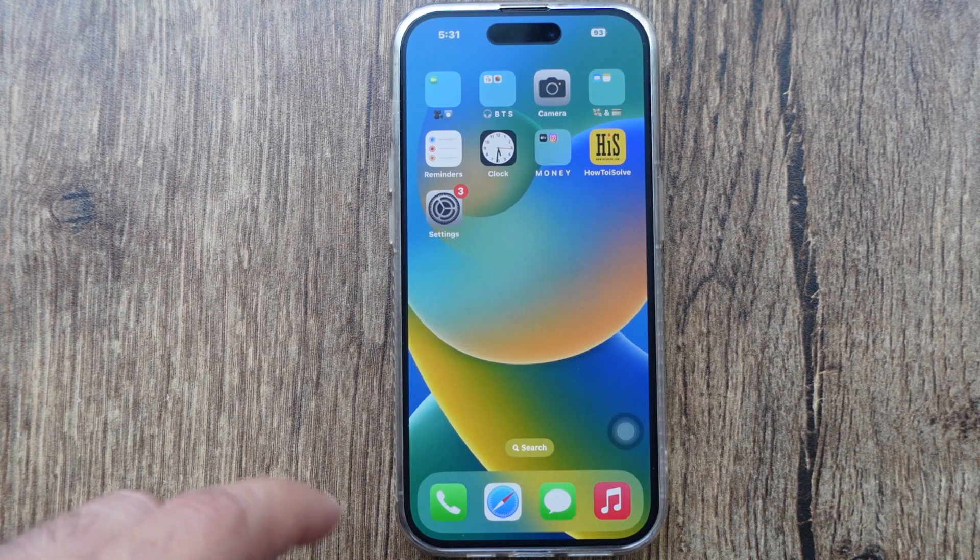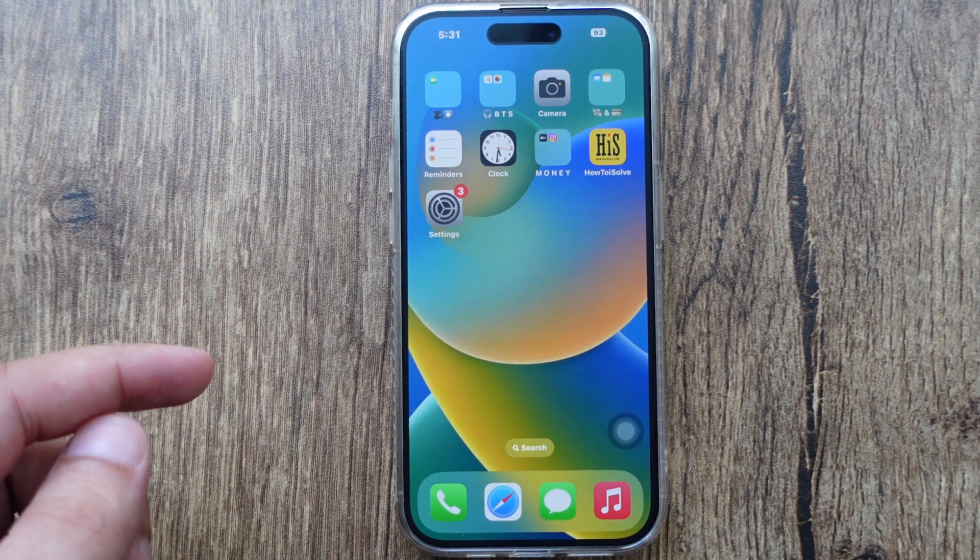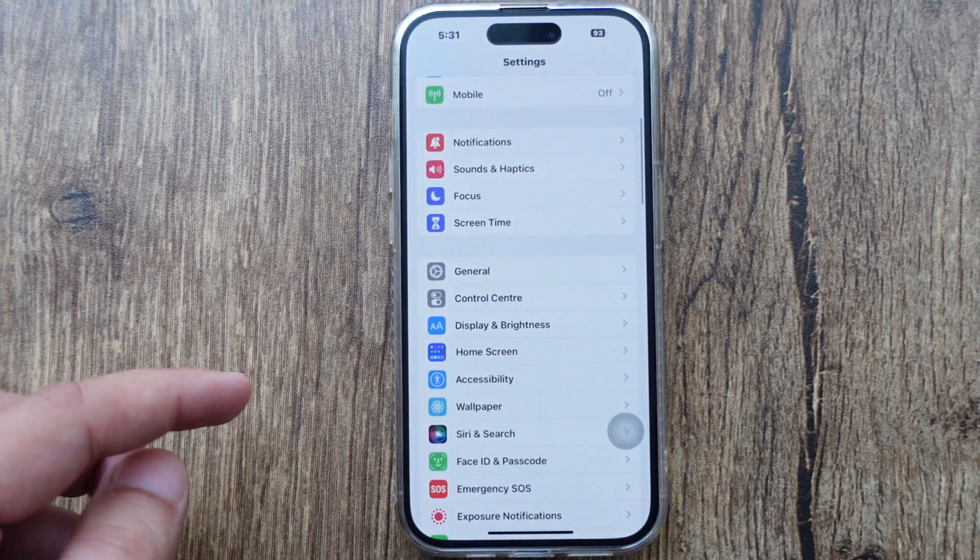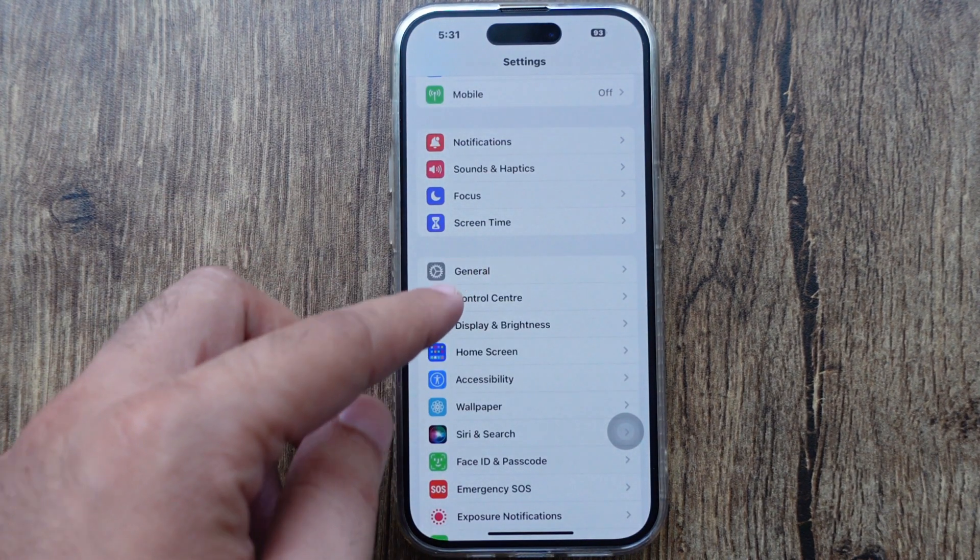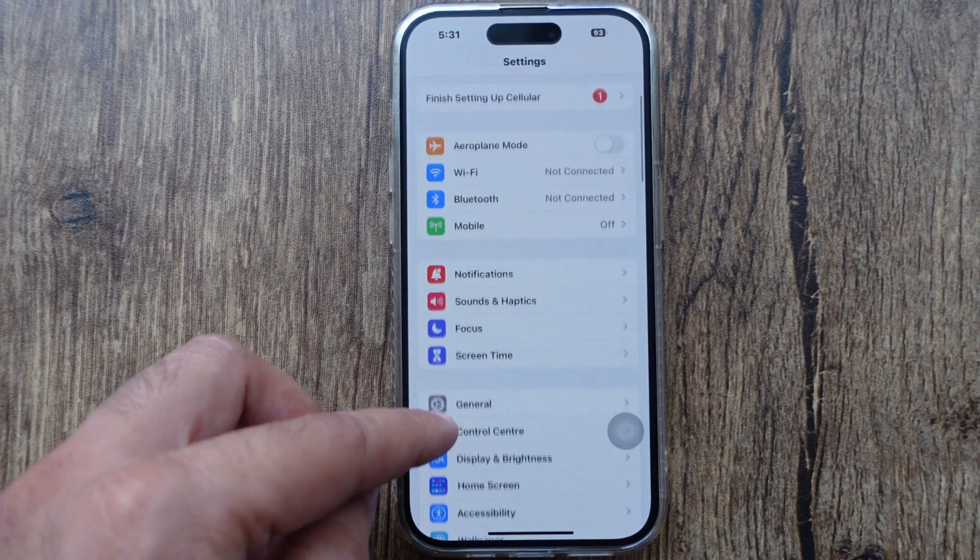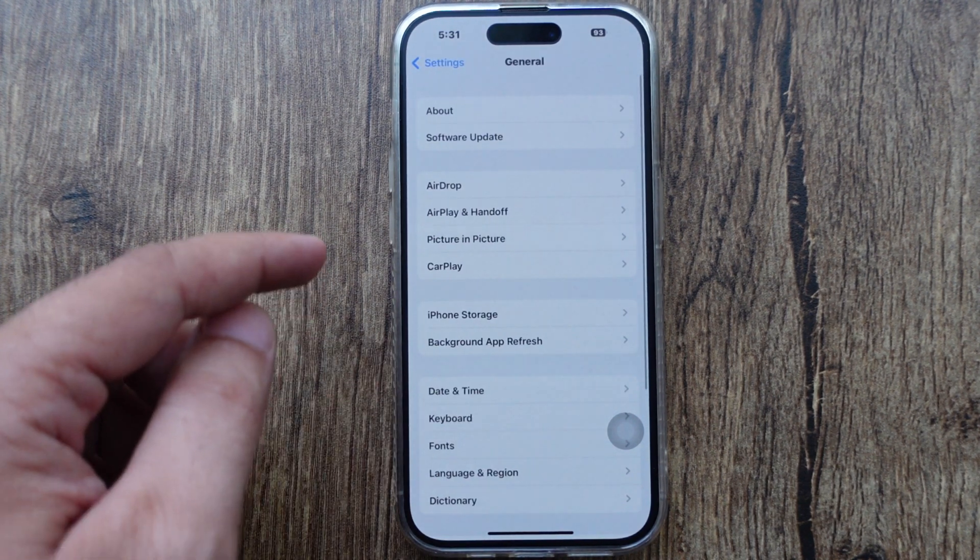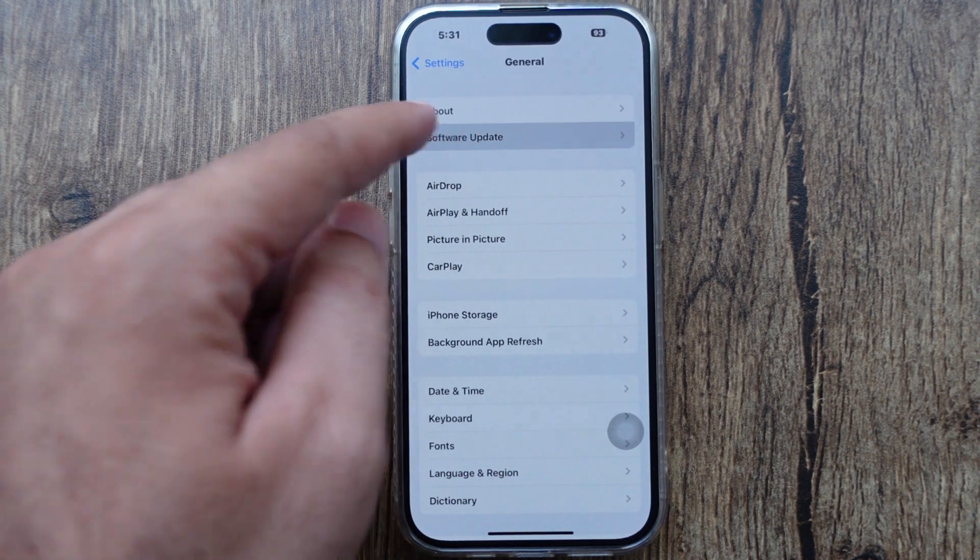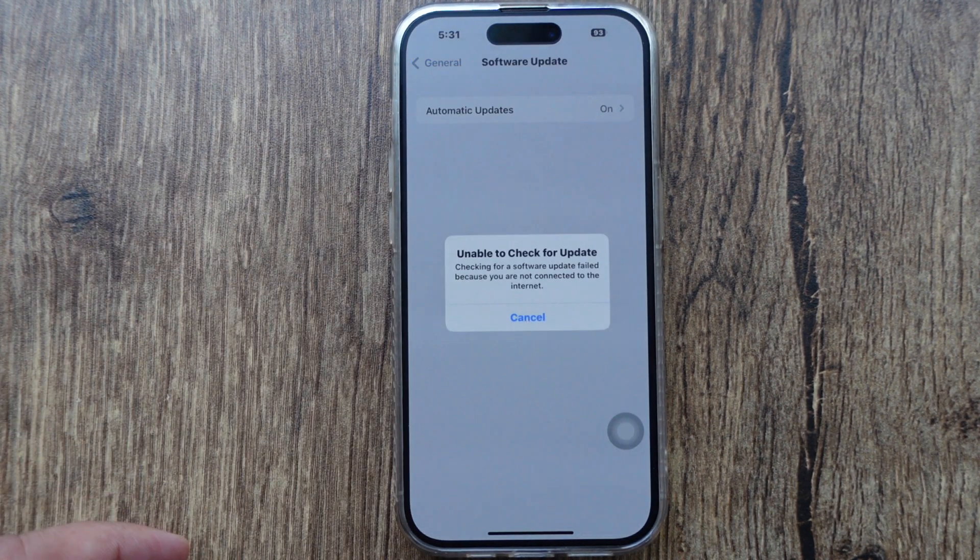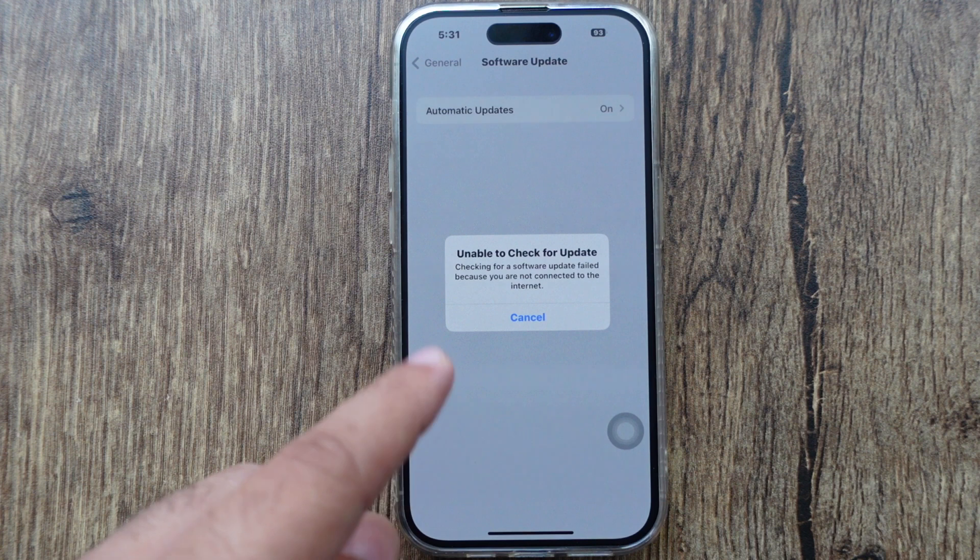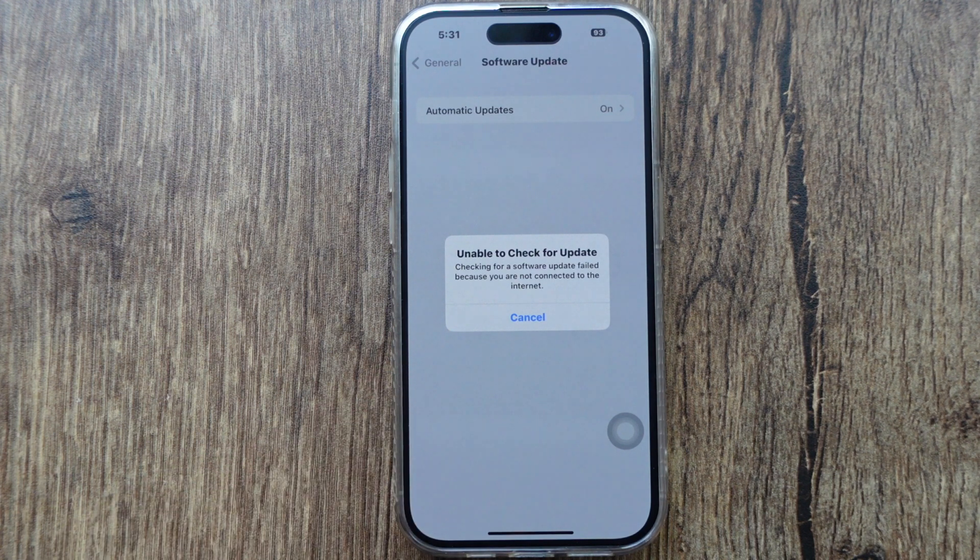To check for a new software update, open the Settings app on your iPhone, scroll down, and tap on General. Now select Software Update and wait a few seconds to see the Download and Install option.